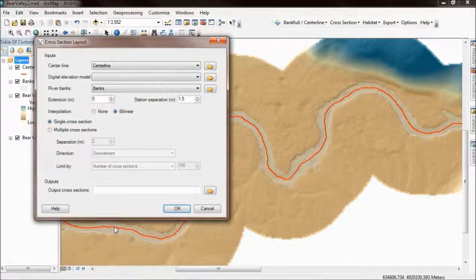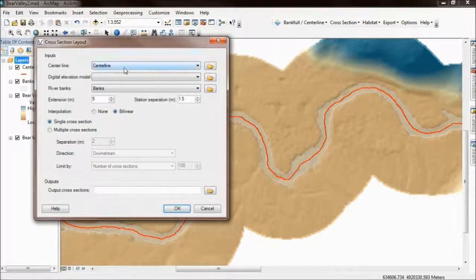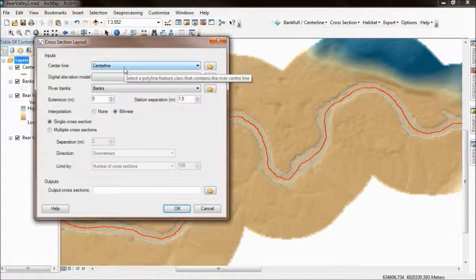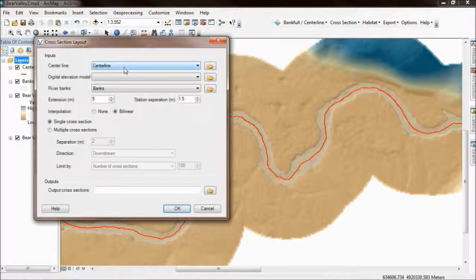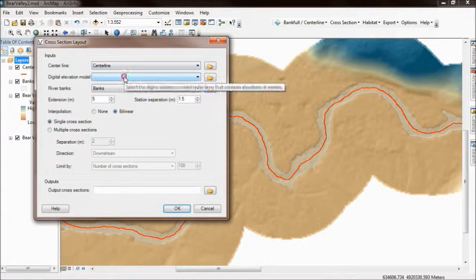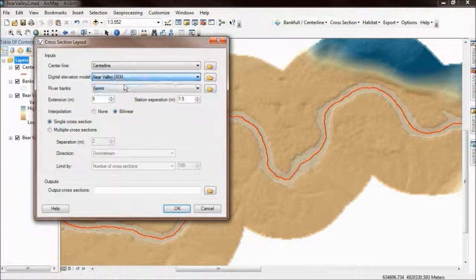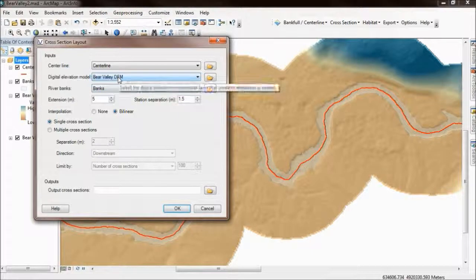On this form I'm going to specify the inputs for my cross sections. The first thing is I need to choose my longitudinal line — as I mentioned before, I'm choosing a center line, though you could use a hand-drawn line or a thalweg. And then your digital elevation model; I'm using the raw DEM for Bear Valley Creek.